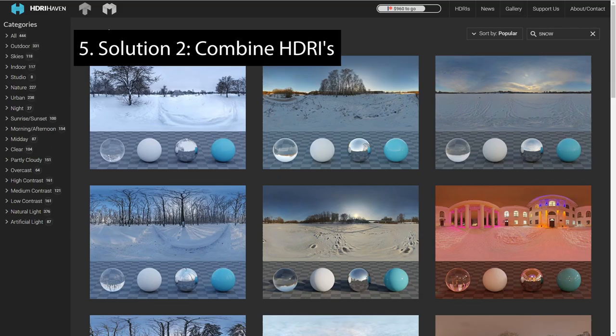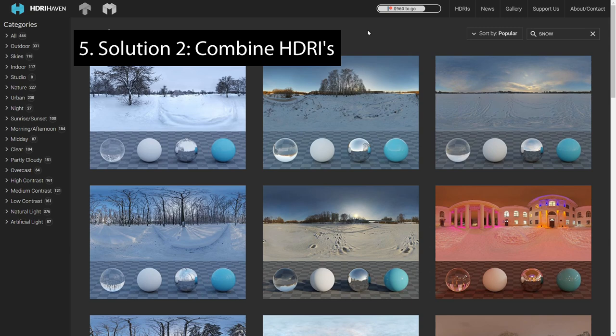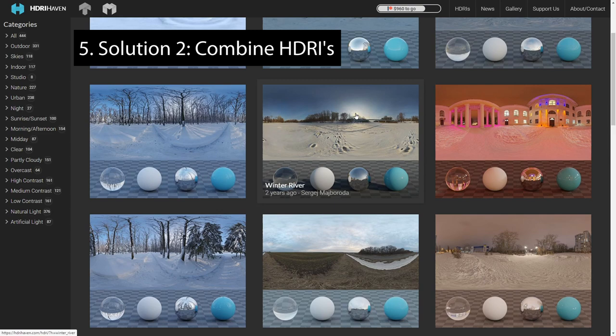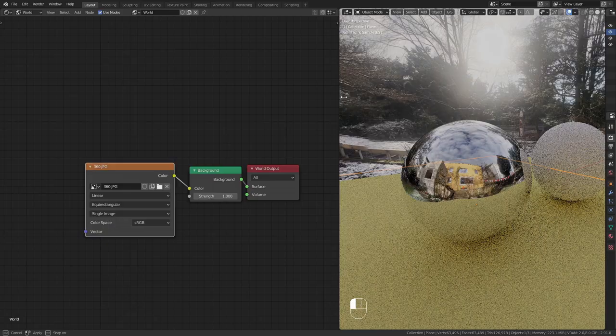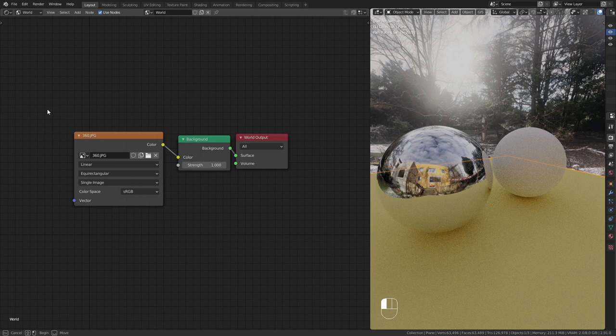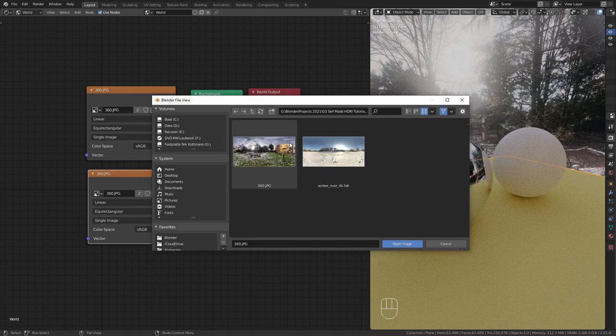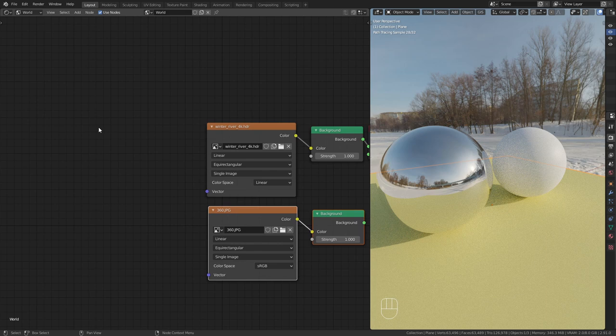For the second technique go to HDRIhaven.com and search for an HDRI that is similar to yours. In the shader editor duplicate the current setup and load in the downloaded texture. Add a texture coordinate and mapping node to match the sun rotation.